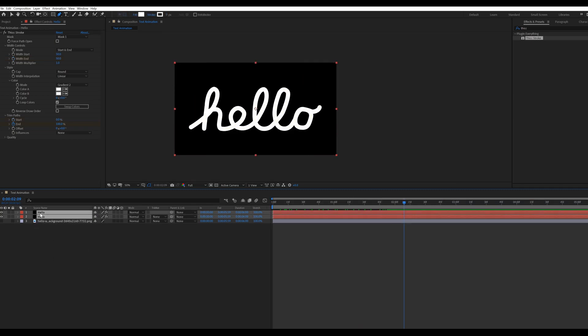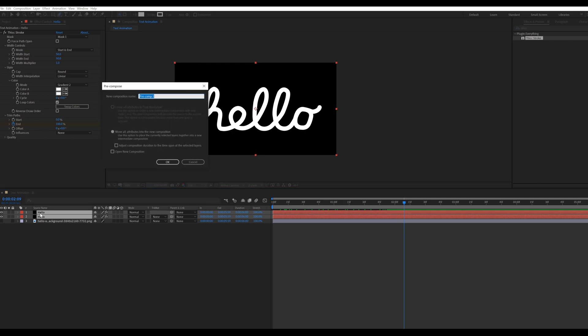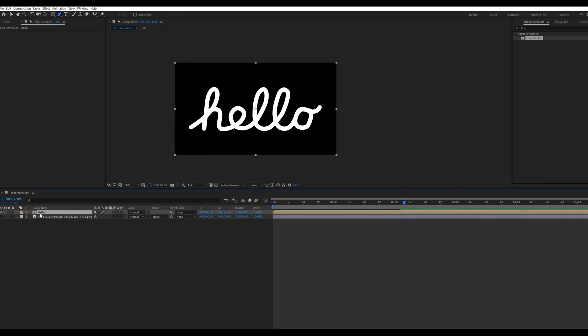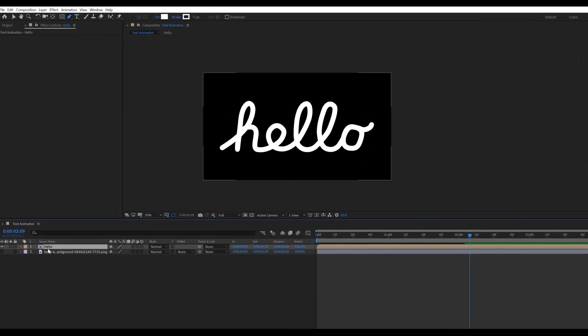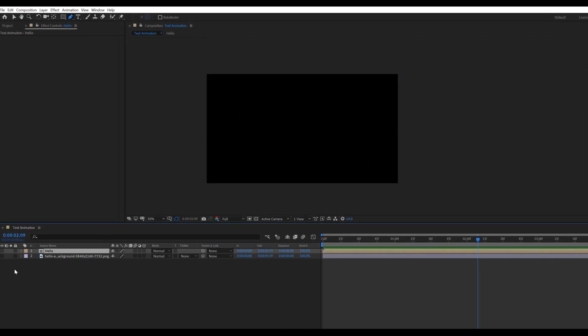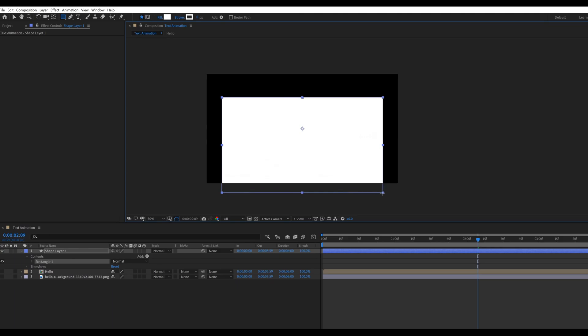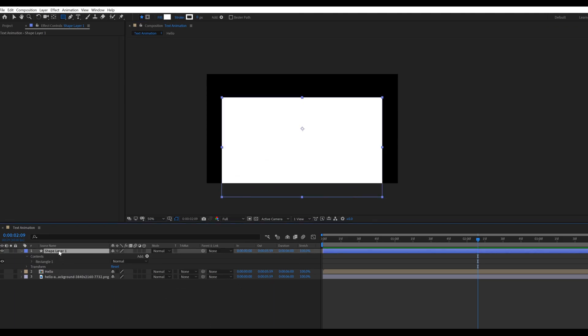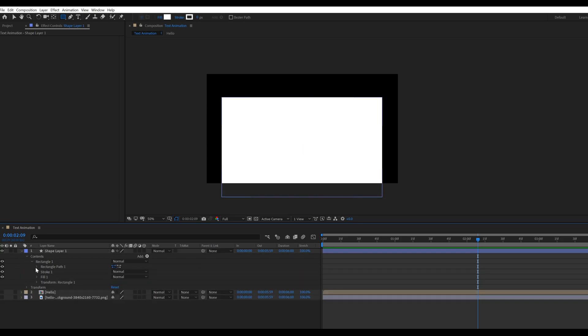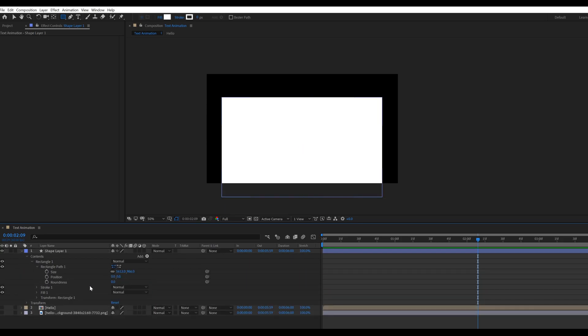Now select both these hello layers and press SHIFT plus CTRL plus C for pre-compose. Create a background. Go to toolbar, select shape, then draw a shape like that. Select shape layer, go to contents, then rectangle, then rectangle path. Then change the roundness value around 80.